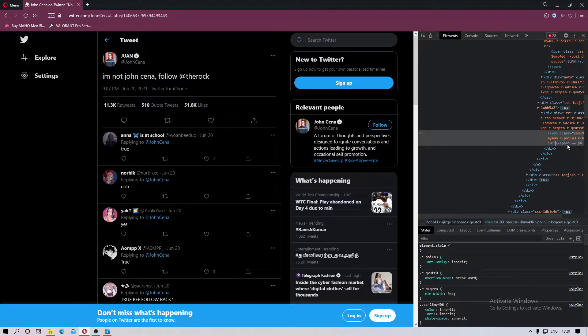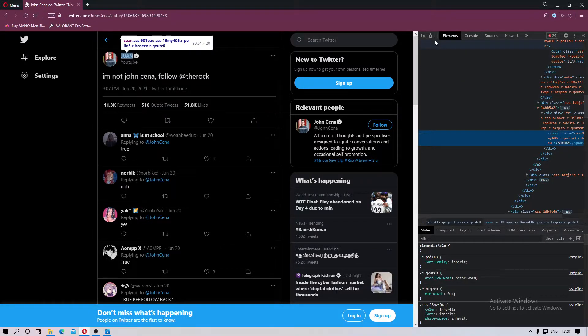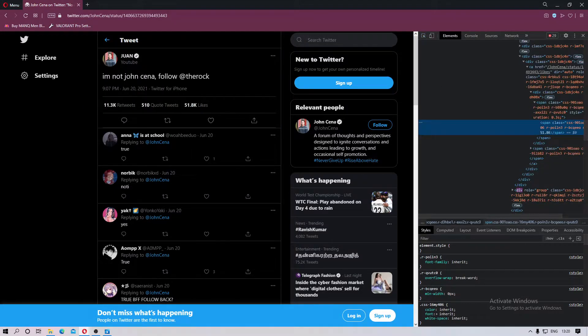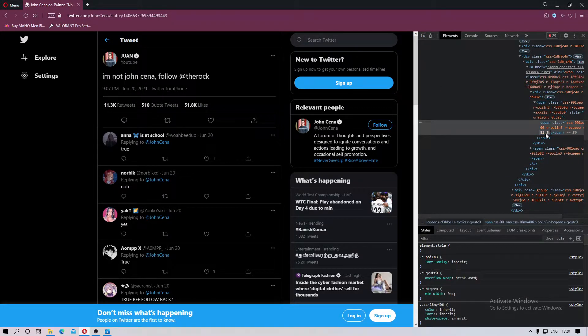can change the username to, just for the webpage, you cannot actually change it on the profile. So you do YouTube I guess, and we can change the number of likes on the page.